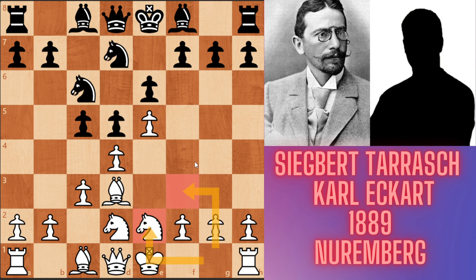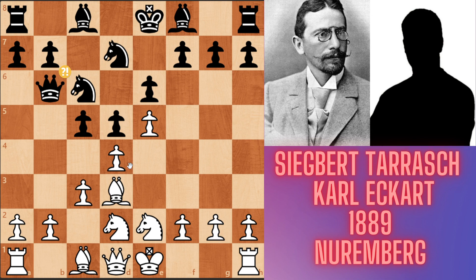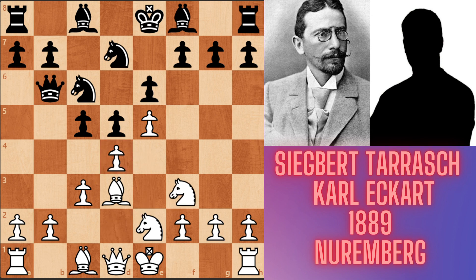The Knight is developed to e2 because the f3 square is necessary for the d2 Knight. Black played Queen b6, attacking the d4 pawn again. Now only two pieces are defending the d4 pawn, and Tarrasch played Knight f3, defending the pawn once more.